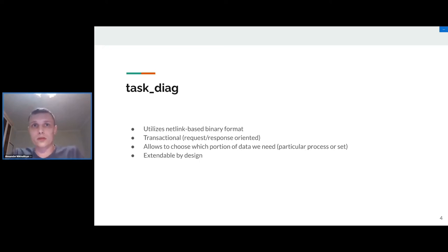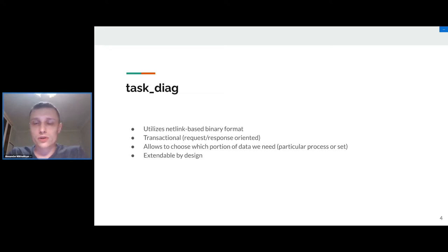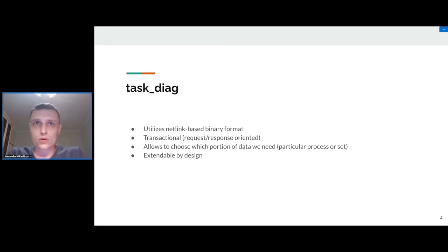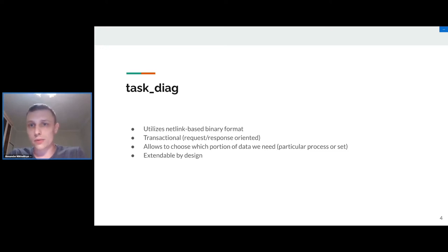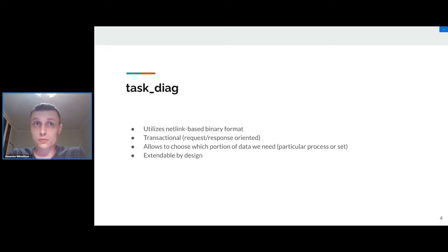Several years ago during some experiments with live migration performance, it was discovered by Andrey that it takes a lot of time for CRIU to get information about process memory mappings. It occurs when the container has a lot of processes inside and a lot of VMAs inside of these processes.